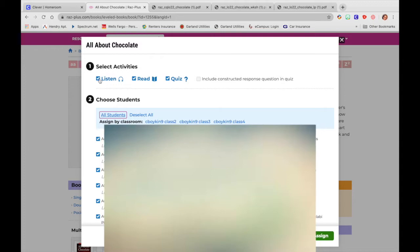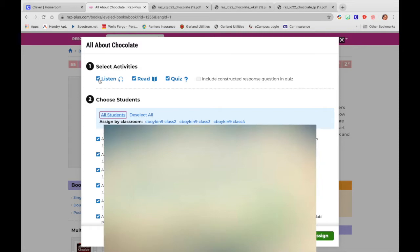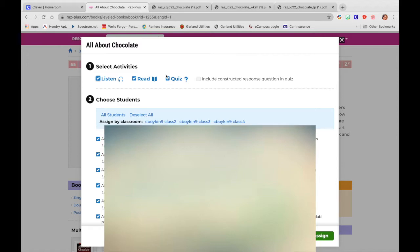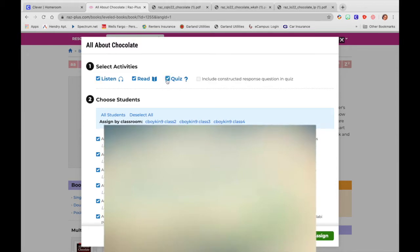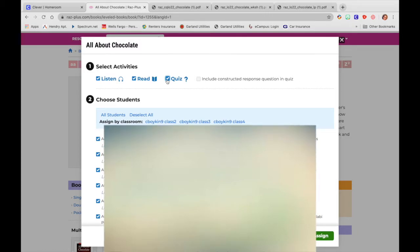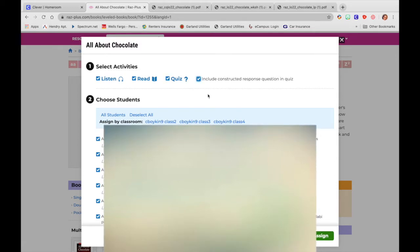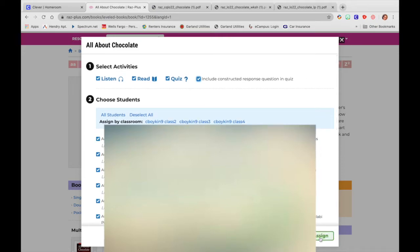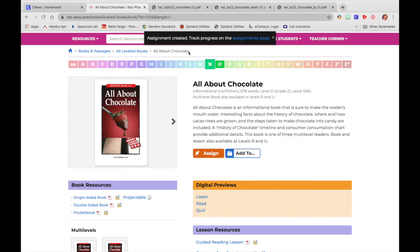You also get to decide if you want to have them listen to the activity, if you want to have them read the activity, if you want them to do both, this is completely your choice. And then you also get to decide, do you want them to have the quiz? Do you not want them to have the quiz? And if they have the quiz, they'll have 10 questions that are multiple choice. And you can also decide if you want them to have like a written response answer. I usually press yes, but that is completely up to you. And then now you're just going to press the green button that says assign.